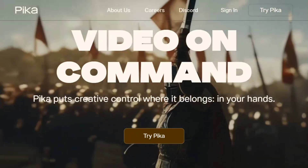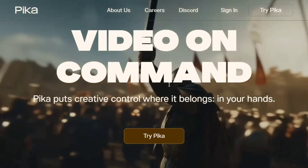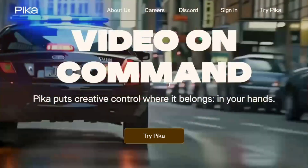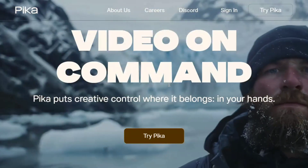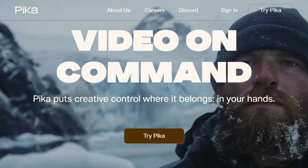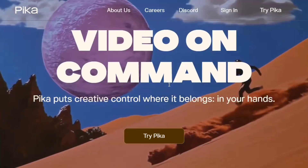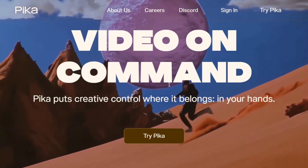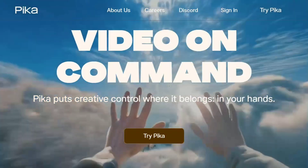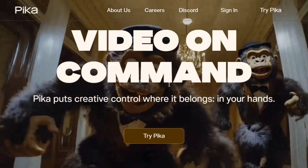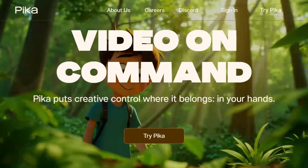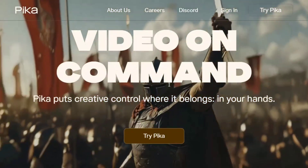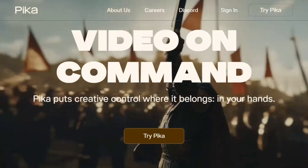Pika.art has released their new version, Pika 1.5 model, with a lot of new add-ons for creating AI videos. Pika.art is one of the best AI video generators alongside Runway Alpha Gen 3, Luma Dream Machine, and Kling AI — and one of the best models out there. Today we'll try it out and explore the new Pika 1.5 model.